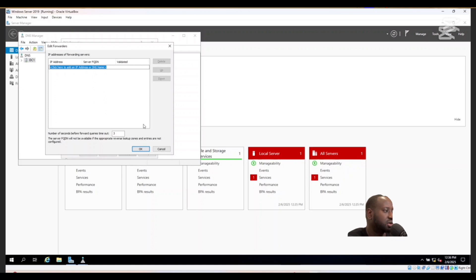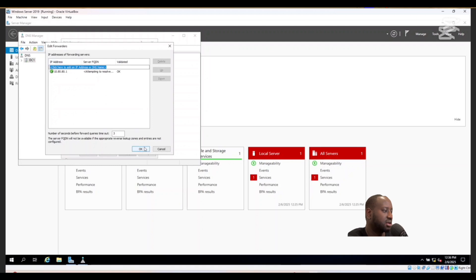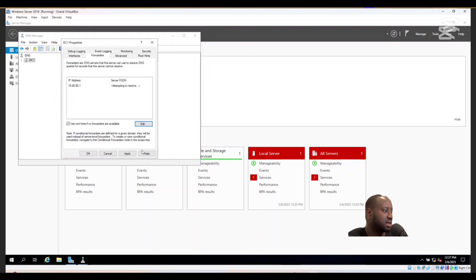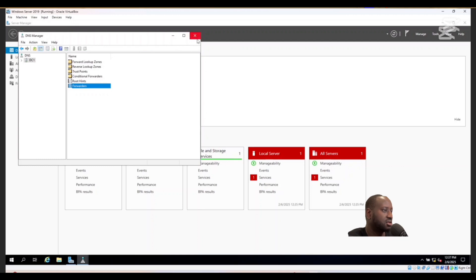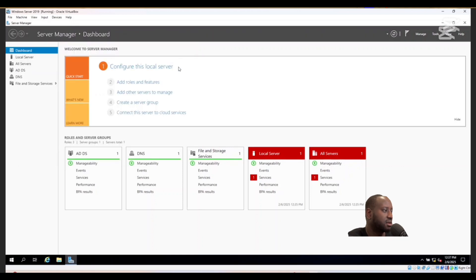Click Edit, then clear the existing IP address, because we're going to put in a new one. Click the field to add an IP address, clear the old one, and put in our IP address — which is going to be 10.8.8.1. Once added, click Apply and then OK.